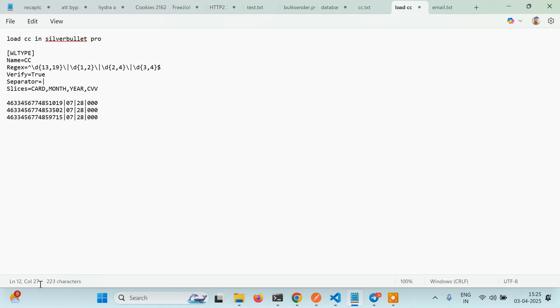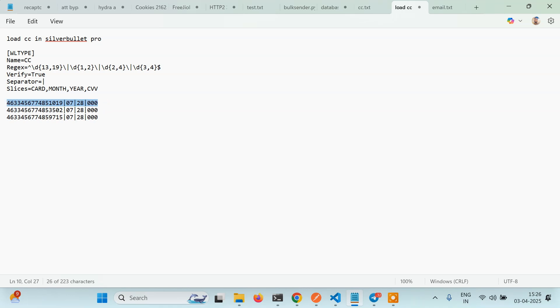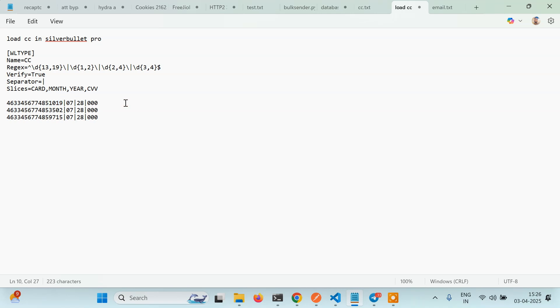So what I want to do is I have a CC like this and I want to load it in my Silver Bullet. Now if you have tried loading anything which is not there in Silver Bullet, it will throw an error when you are testing the configs. Let's see how we can do it. Actually it's very easy.